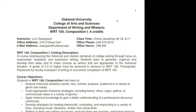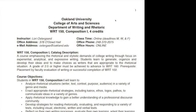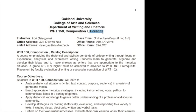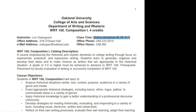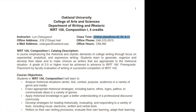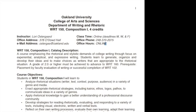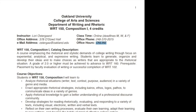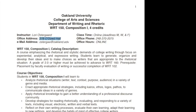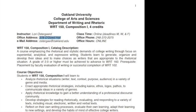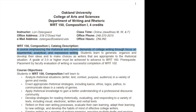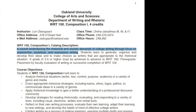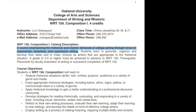Let's take a look at the syllabus for this class. This is Writing 150, Composition 1. This is a four-credit class that will take place over the course of only seven weeks online, with online deadlines of Monday, Wednesday, and Friday. Office hours will also be online, but you can make an appointment to meet with me in my office, although the best way to get me is at that email address there. This class emphasizes the rhetorical and stylistic demands of college writing.